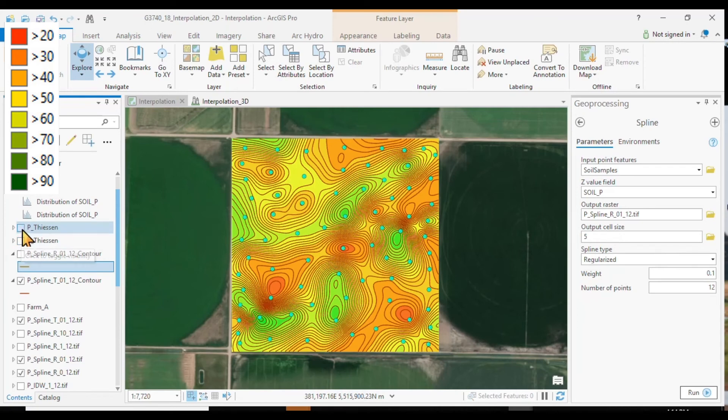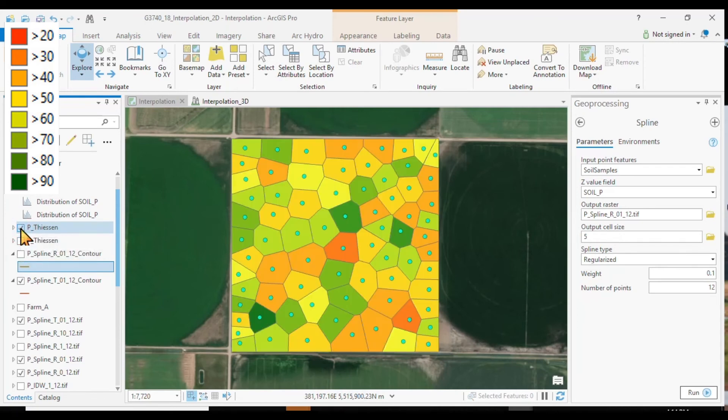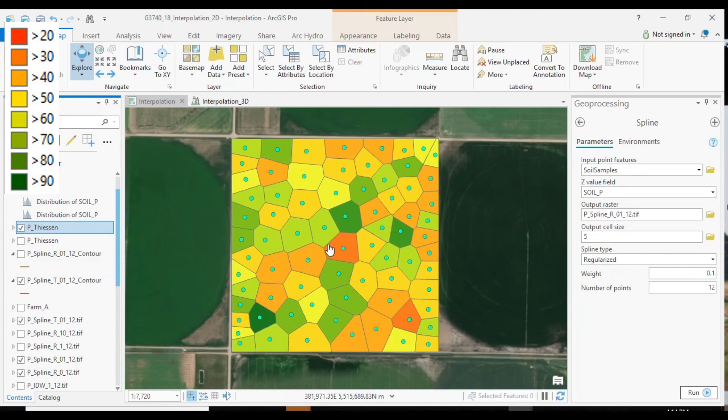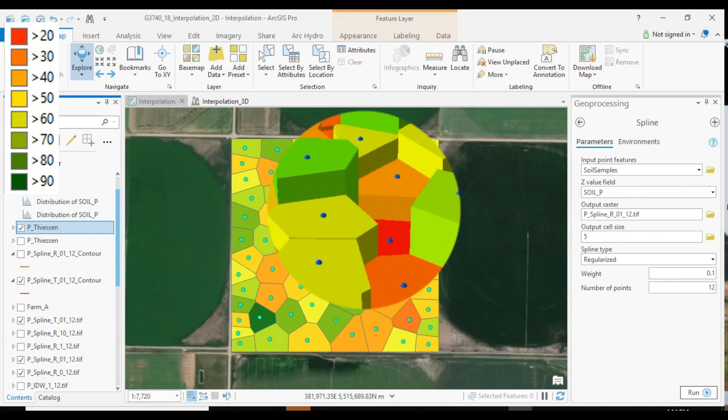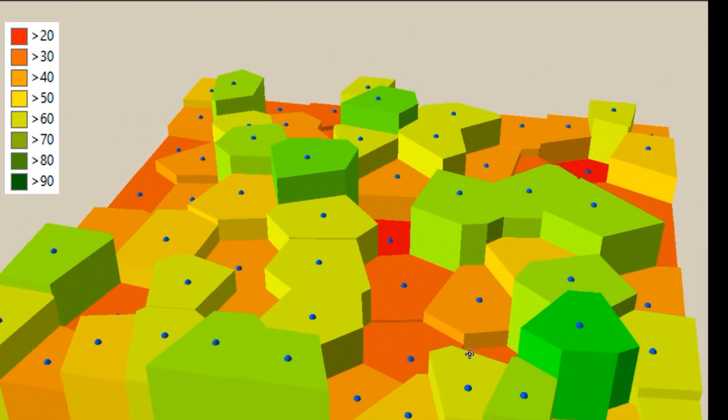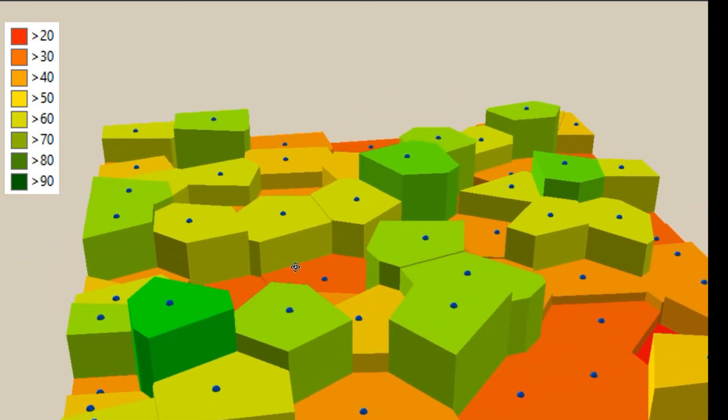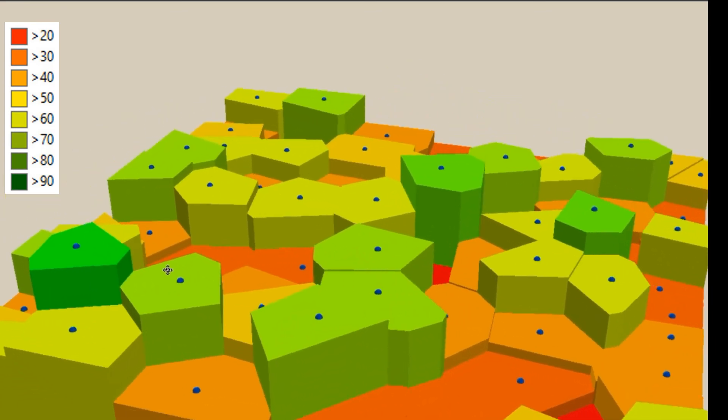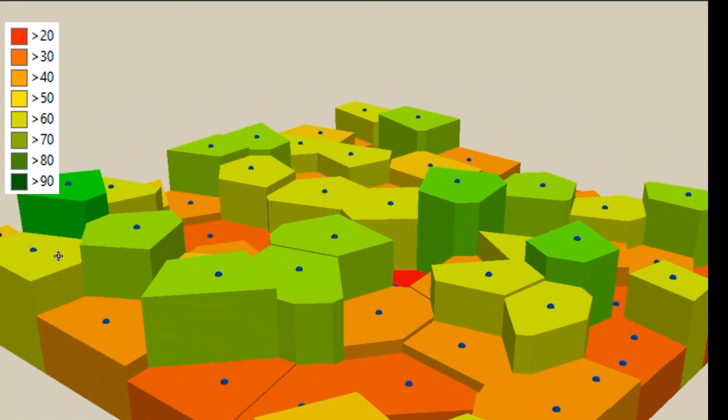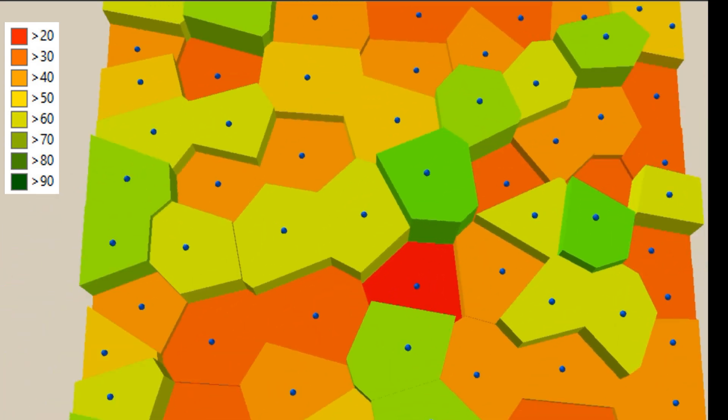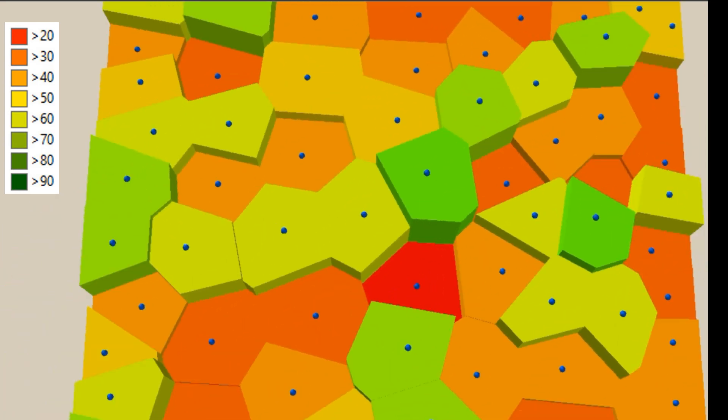And finally, we have Thiessen polygons that we can calculate from our points. Thiessen polygons, of course, are not interpolated values. But Thiessen polygons can still tell us something about what's going on within our closest neighborhood. Each polygon here contains the values of the sampling point. And the edges of the polygons are always in the midpoint between neighboring sampling points.